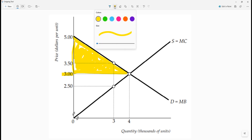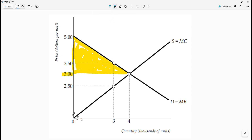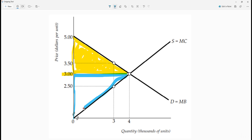For the producer surplus, it's going to be the difference between the supply curve and the price, which we already worked out is $3. The supply curve starts out down here, so the producer surplus is the area of this blue triangle right here.